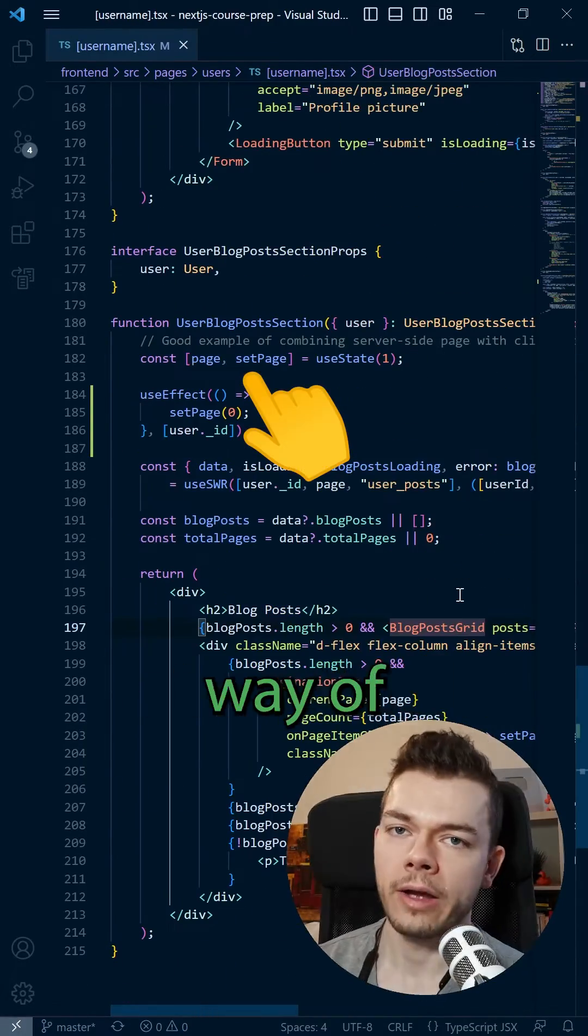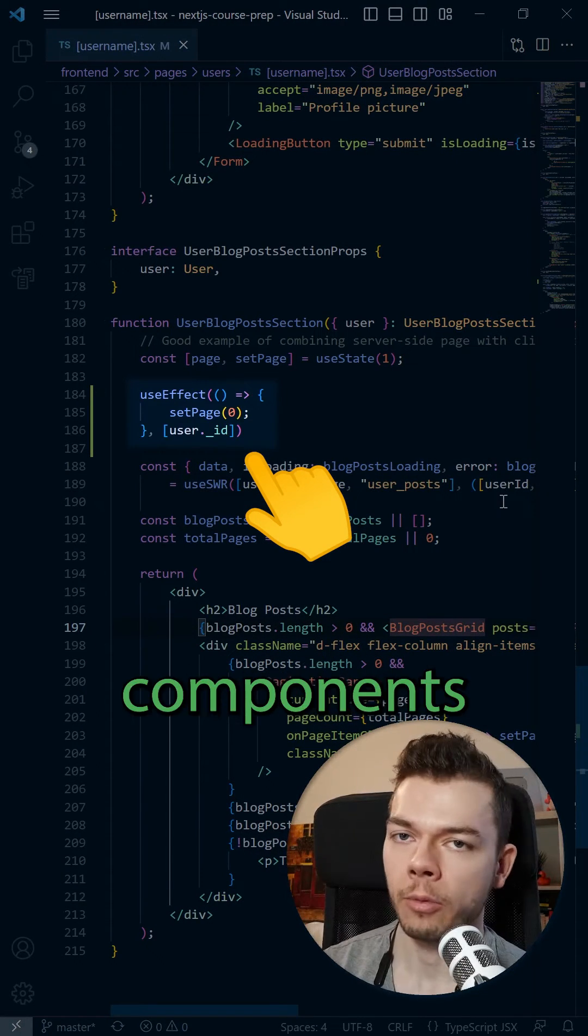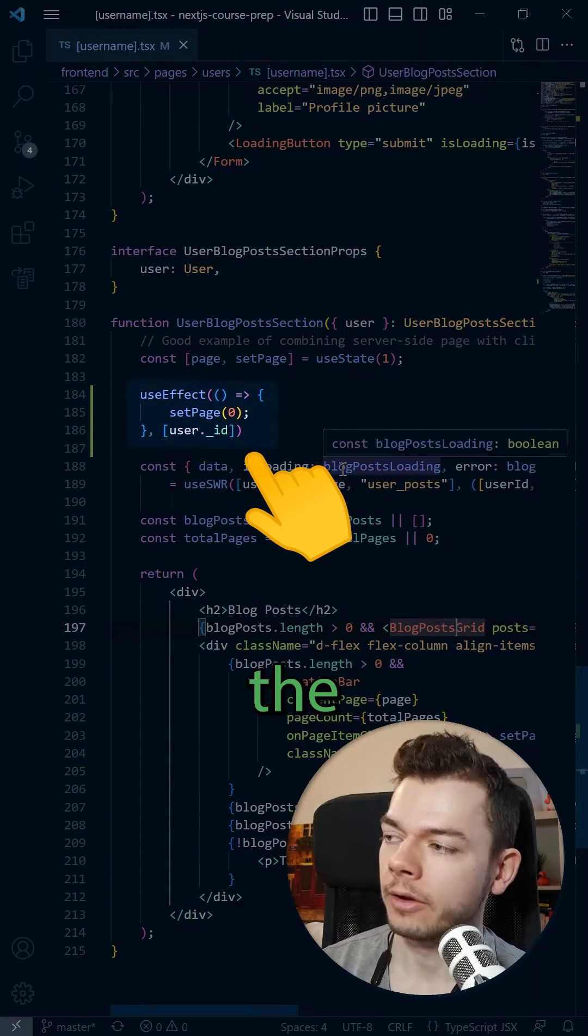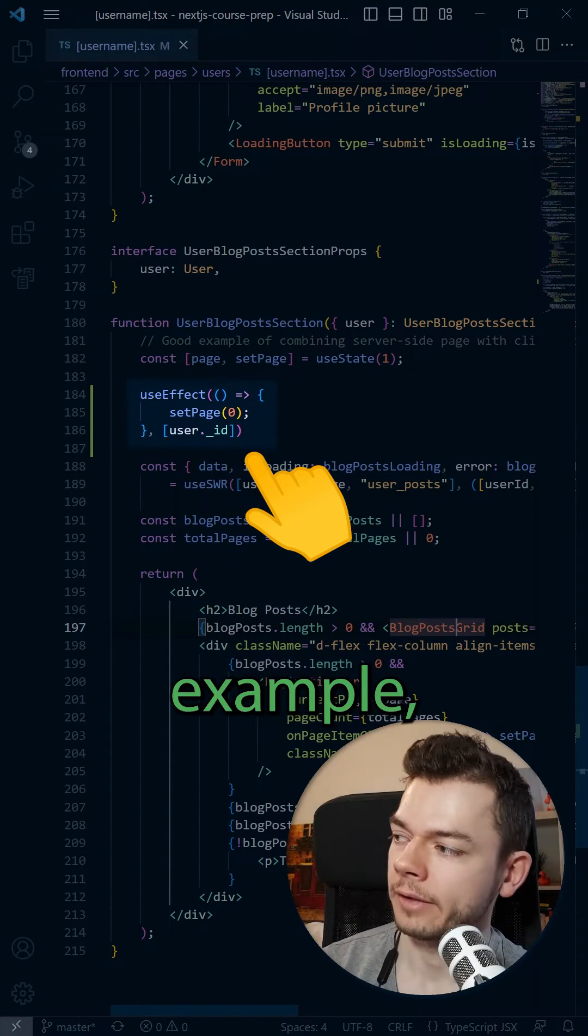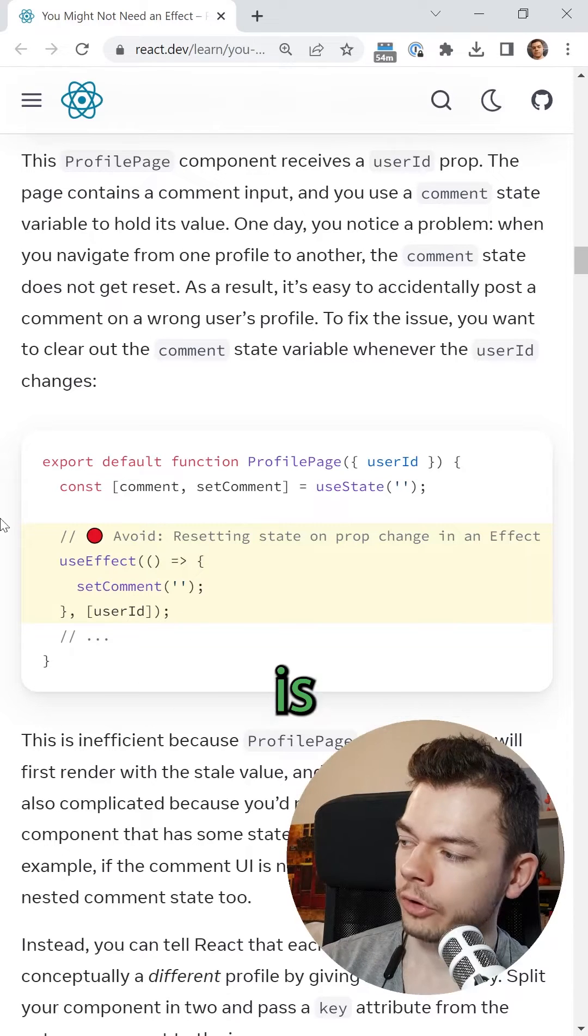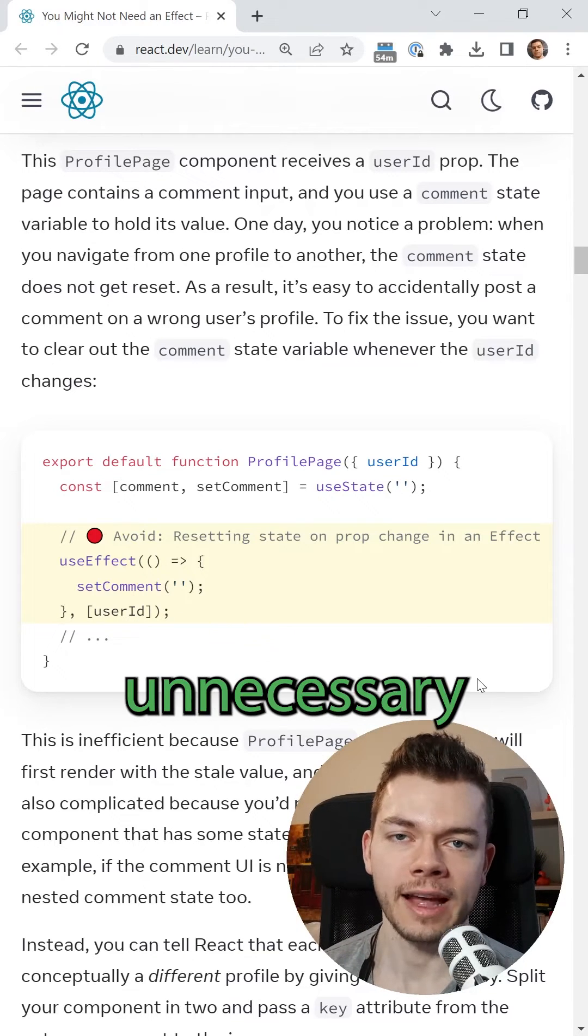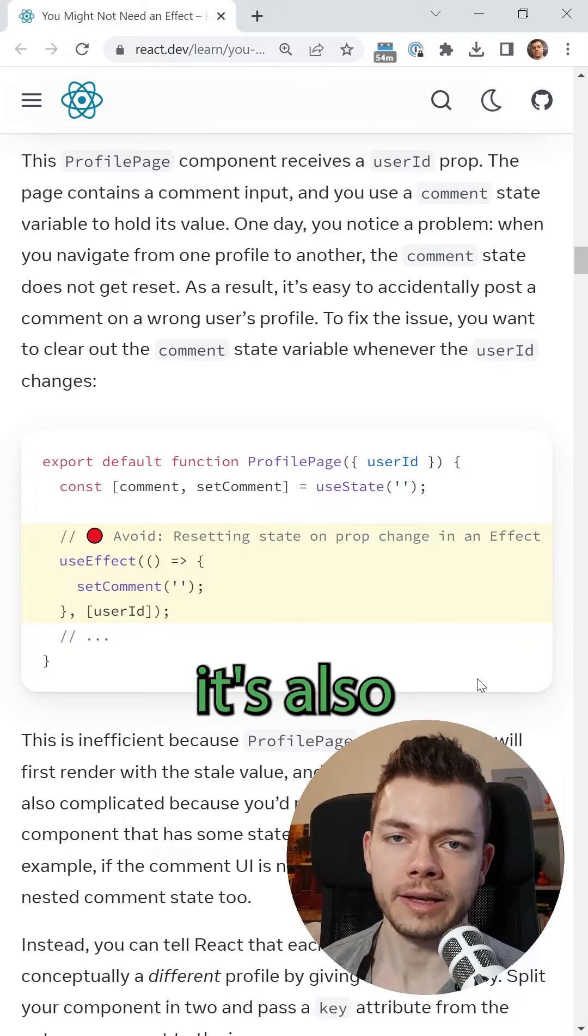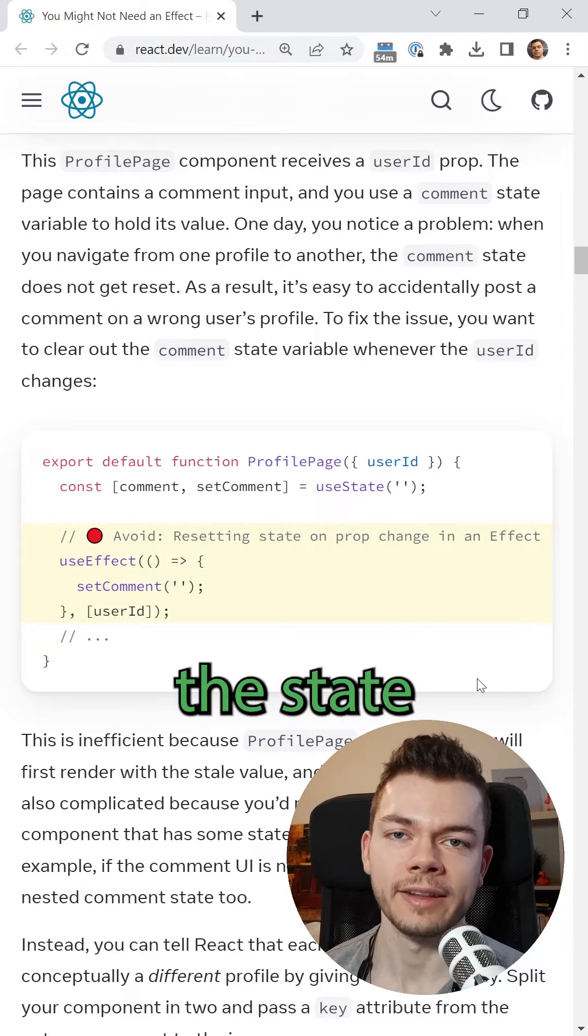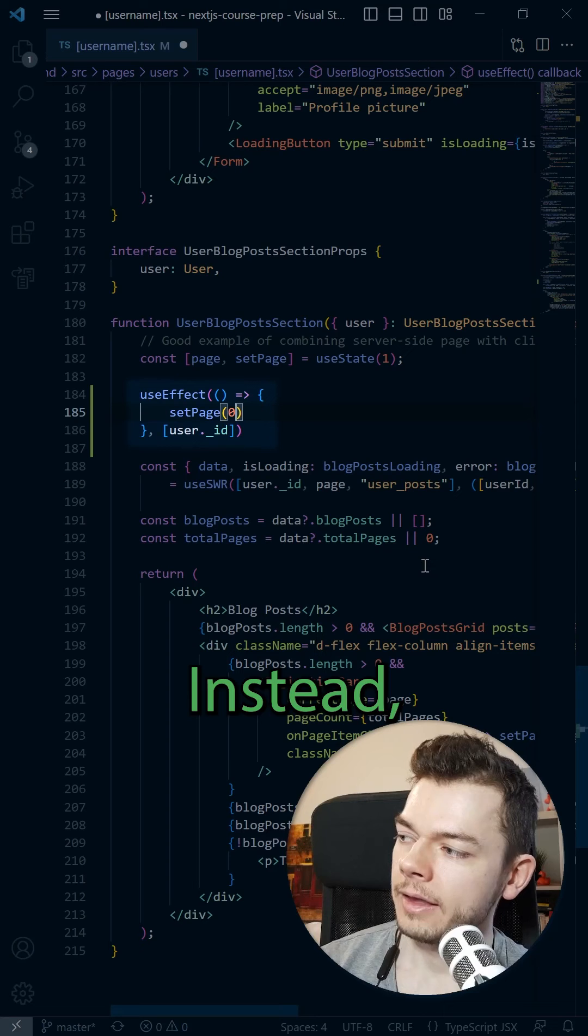Now the suboptimal way of handling this is to add a bunch of useEffects into our components that reset the state manually whenever the user ID changes, for example resetting the page to zero. But this approach is discouraged in the React documentation because it's inefficient and causes unnecessary re-renders, and it's also difficult to manage because we have to remember to reset the state in different places for different values we care about.